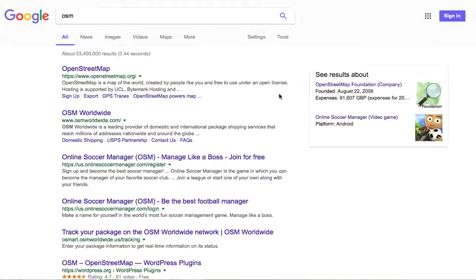Without going into too much detail about what OpenStreetMap is, probably the best way to characterize it is actually what they refer to themselves as, which is the Wikipedia of maps — somewhat facetiously. But they pretty much are. It's basically a giant map that anyone can contribute to, which is different from say Google Maps, which is created by Google.